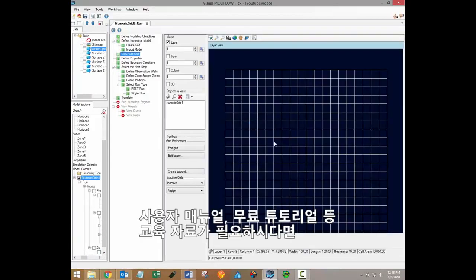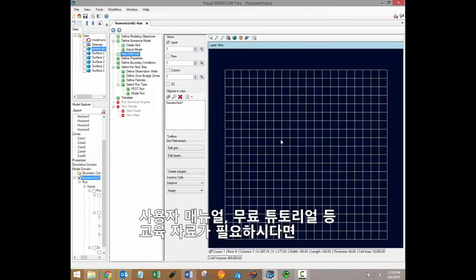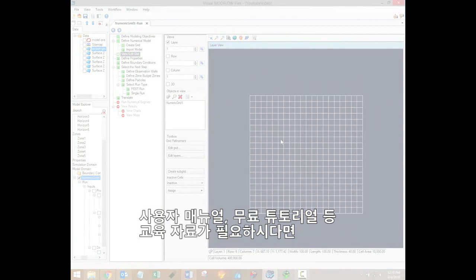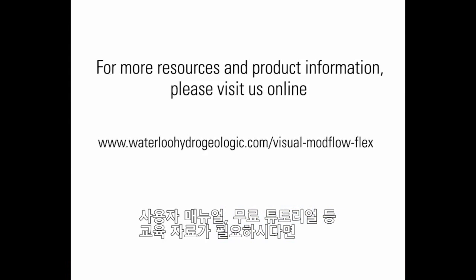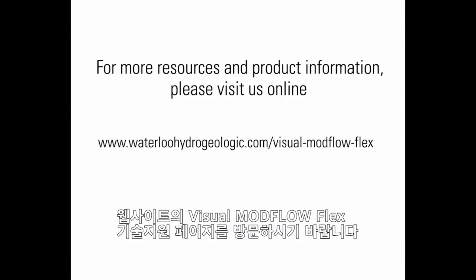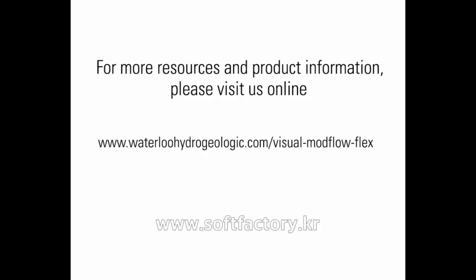For additional training resources including user manuals and free tutorials, please visit the vmodflex support page on our website. A link is provided in the video description. Thank you.